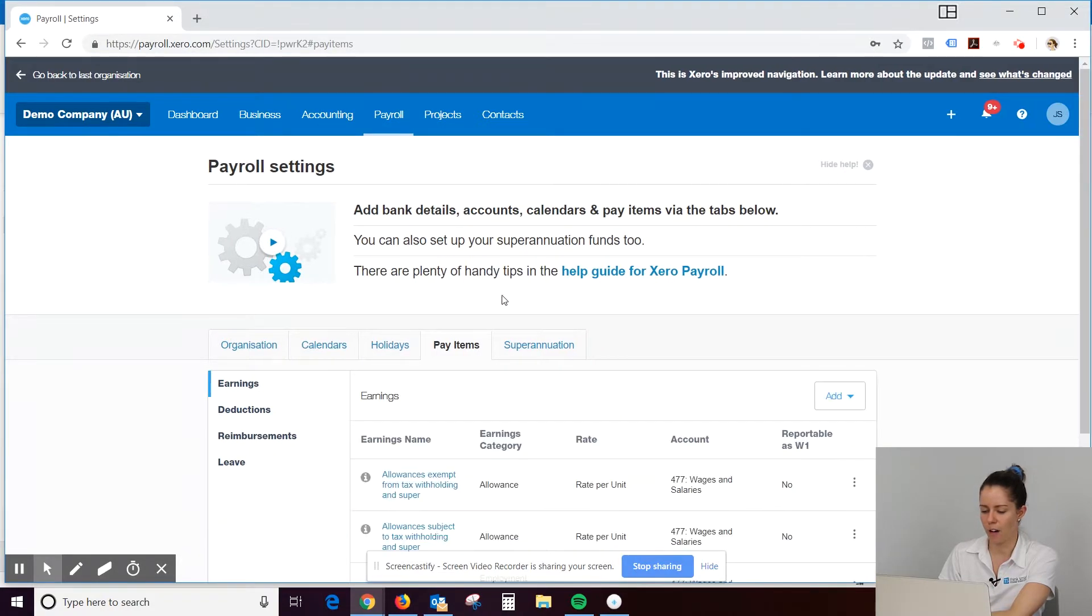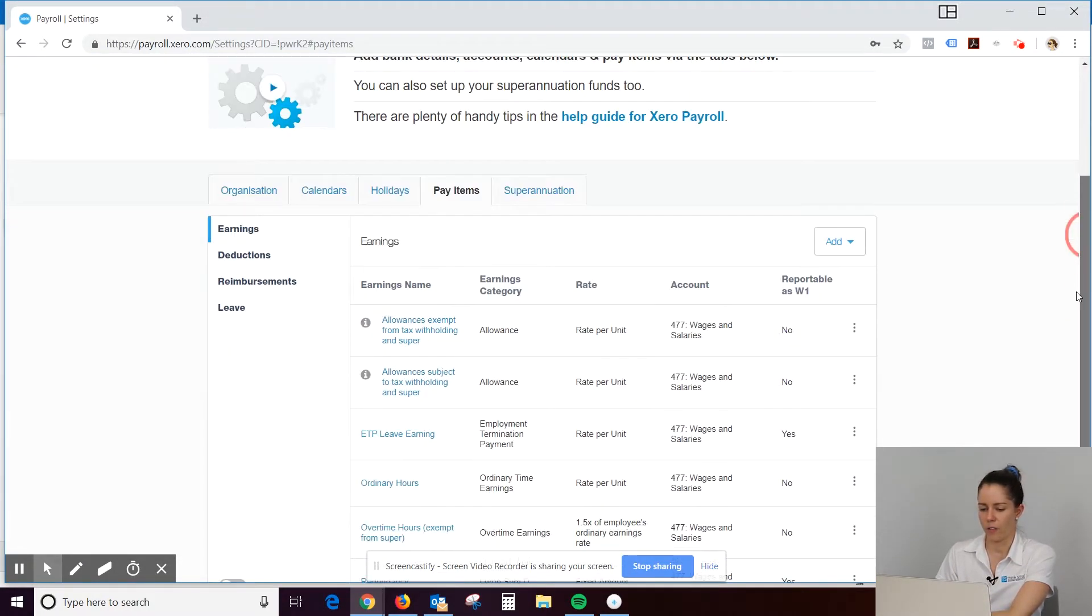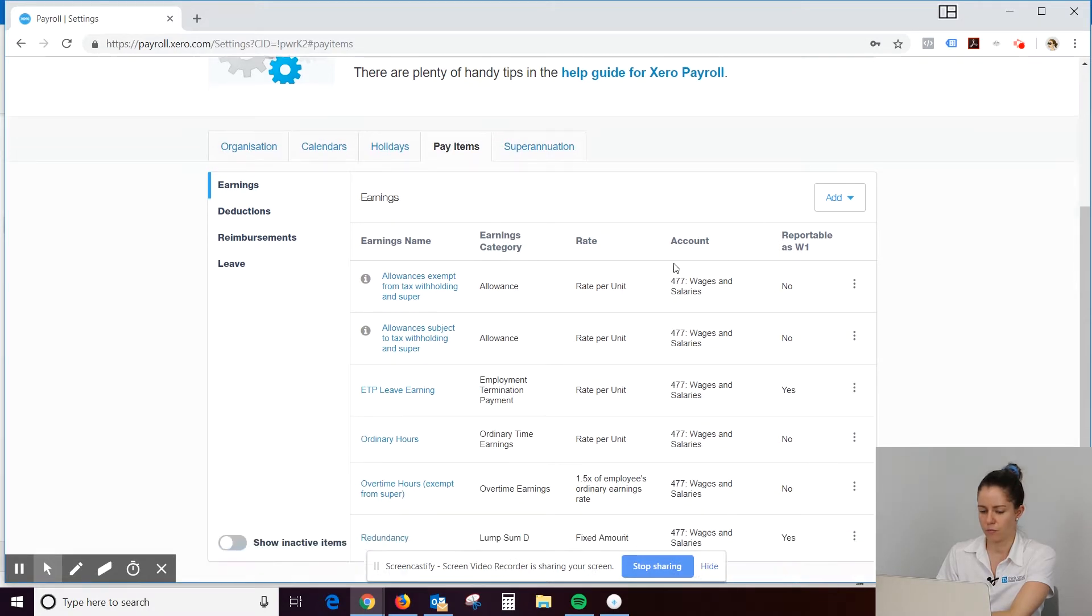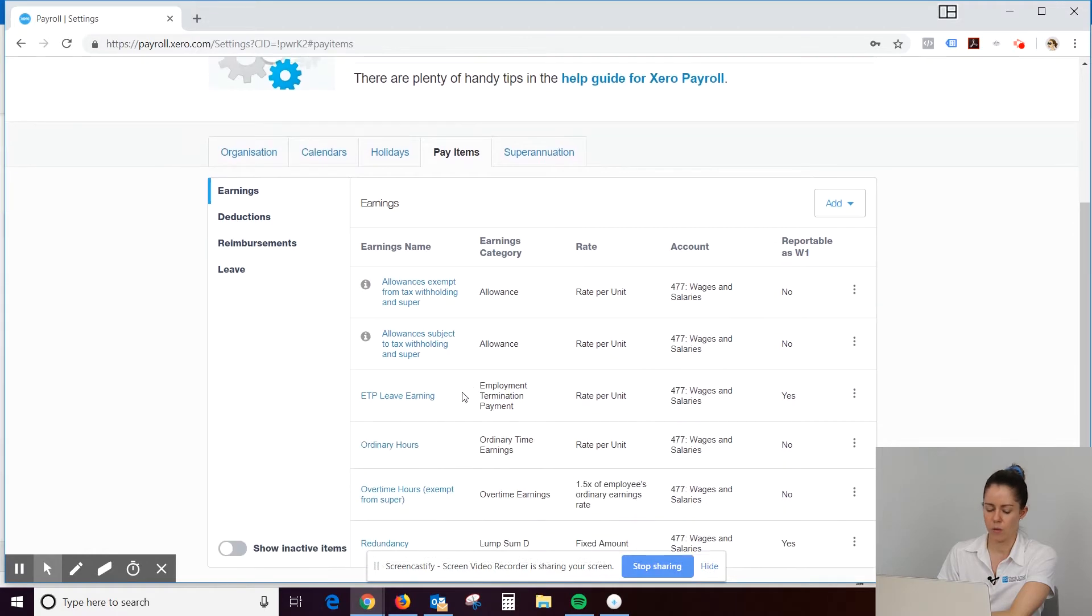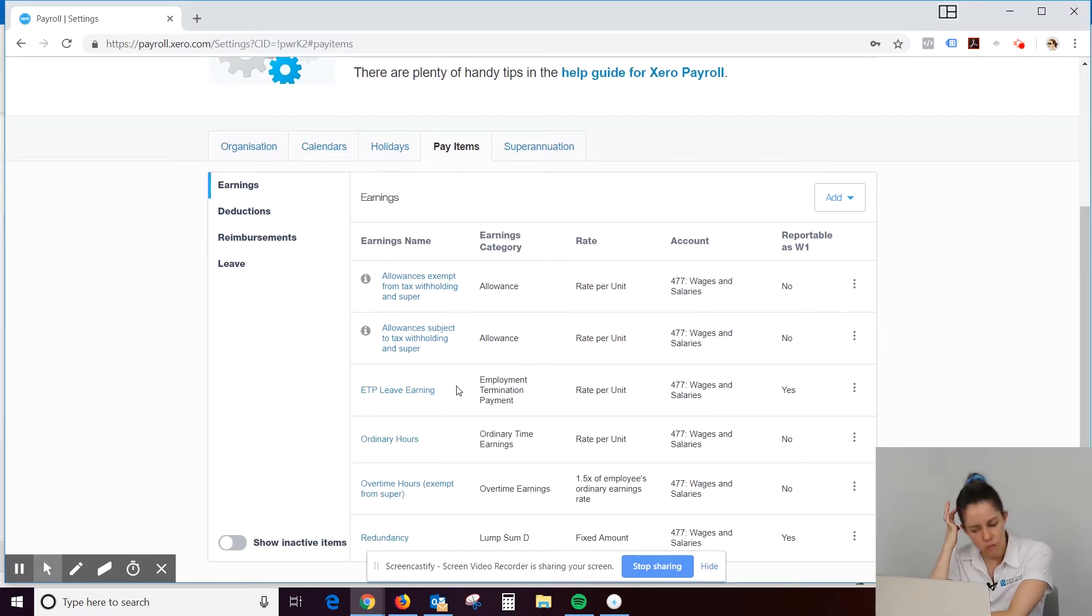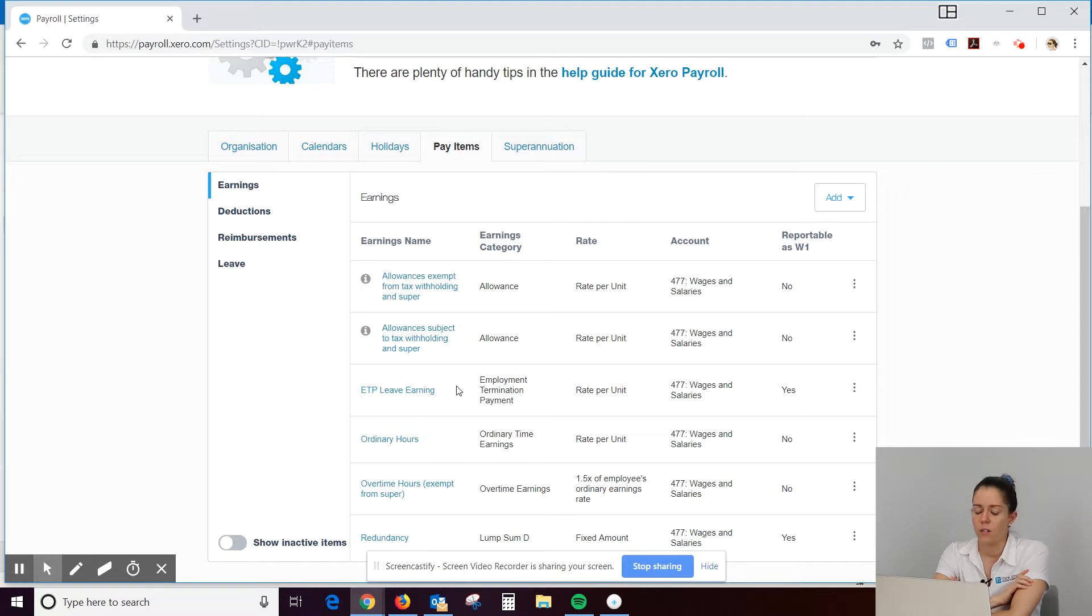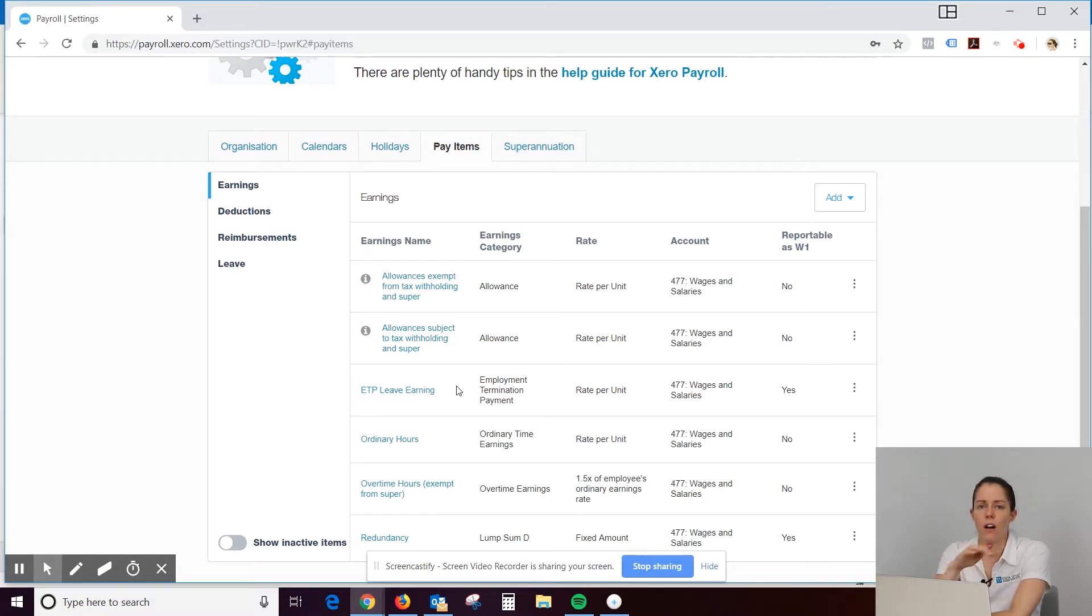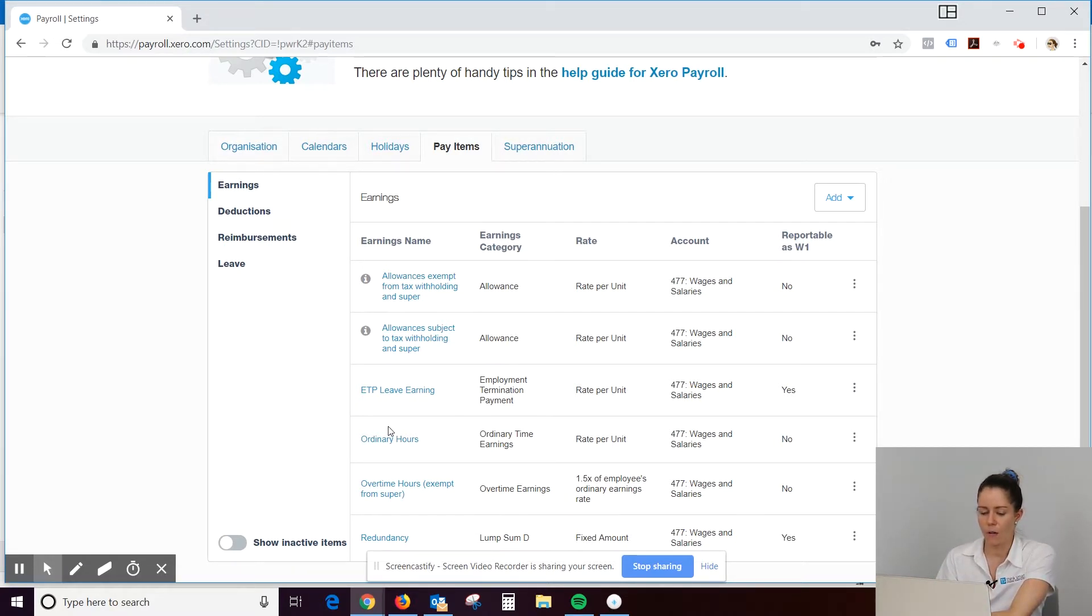So pay items. Pay items. Okay. So this is where, when we did that pay template, we could select the hours lines or the earnings lines that people would be on. So, like I said, ordinary hours is the main one.